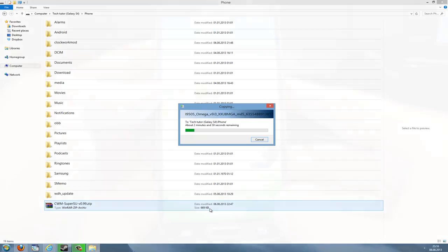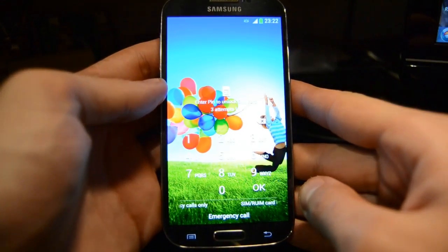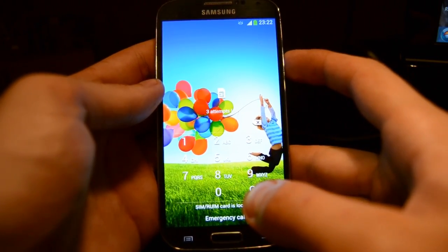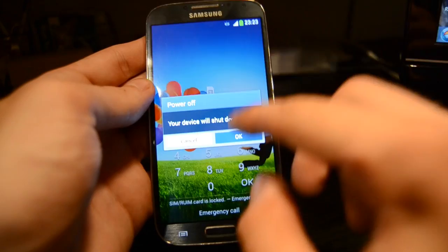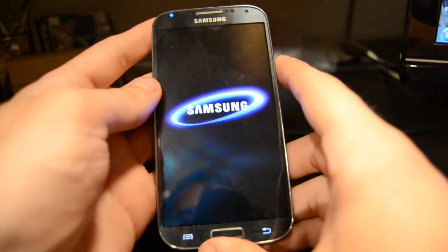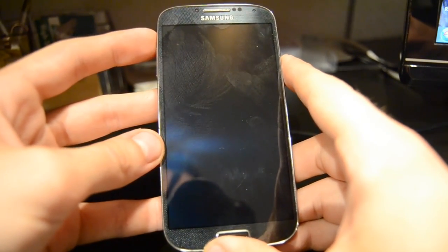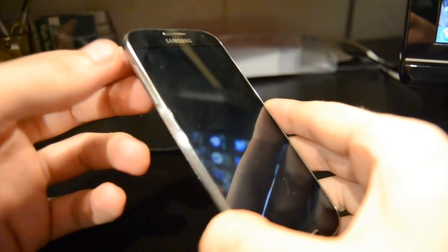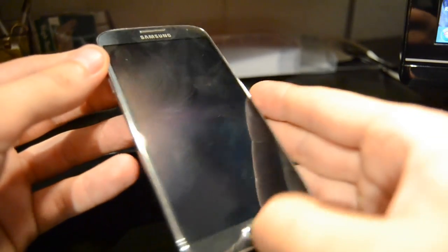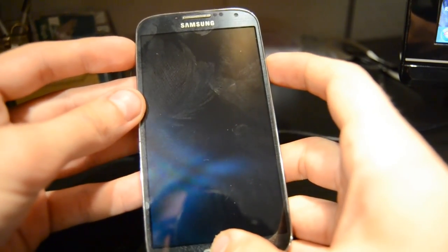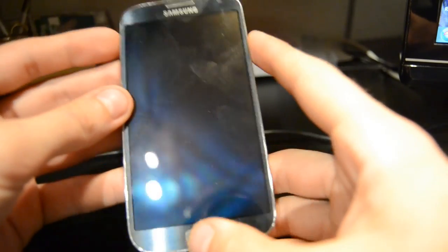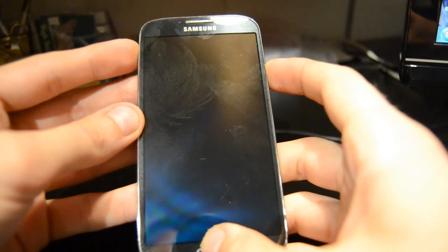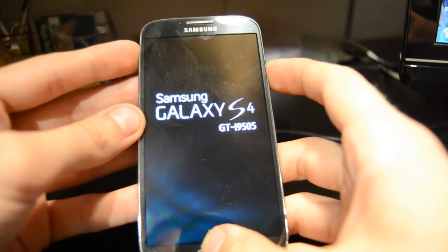Now on the phone we need to boot into recovery mode. Turn off your phone by pressing the power button and wait until it's completely off. This works like the downloading mode, but you press the volume up key instead. Press the volume up key, the home button, and the power button all at once and keep holding them until the boot screen appears.